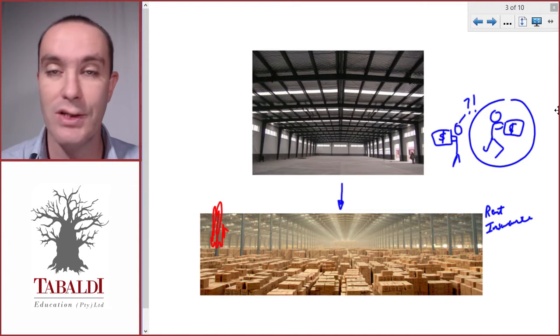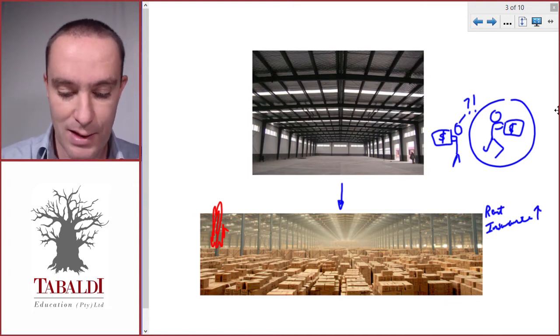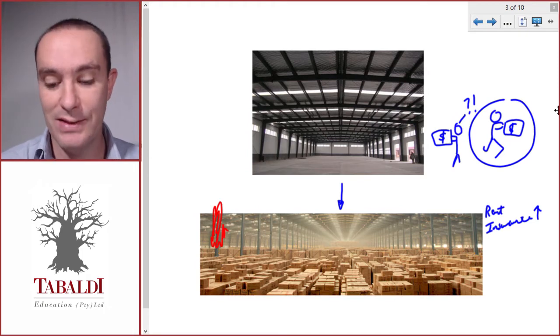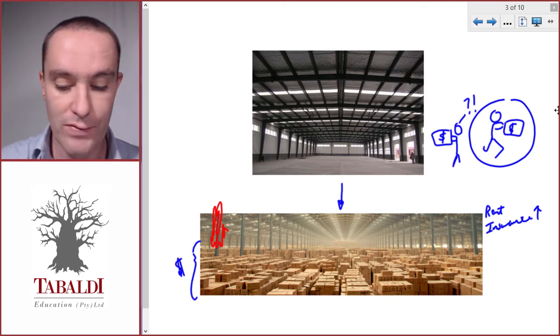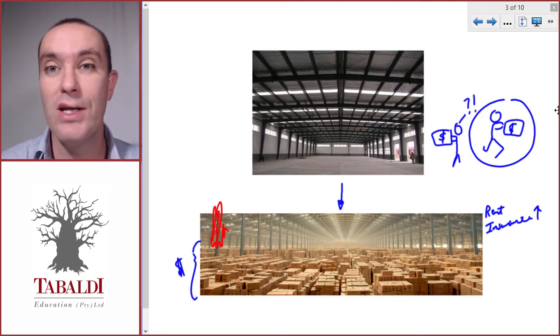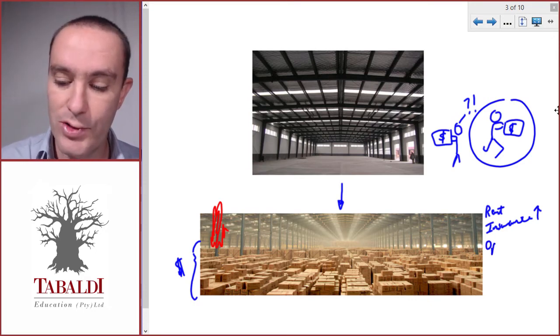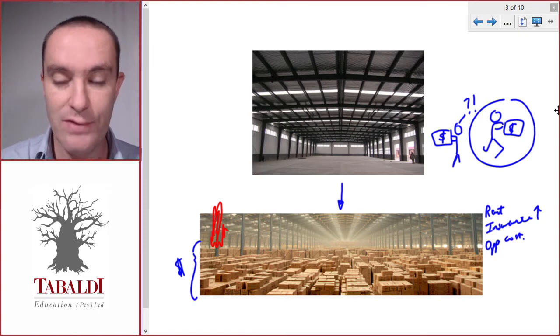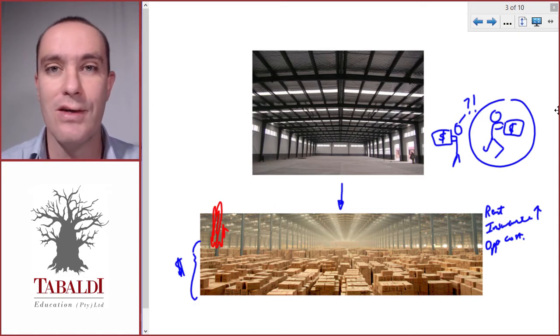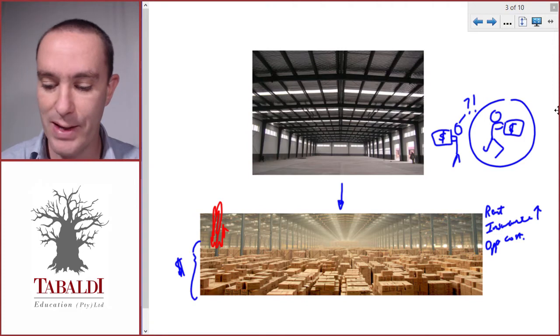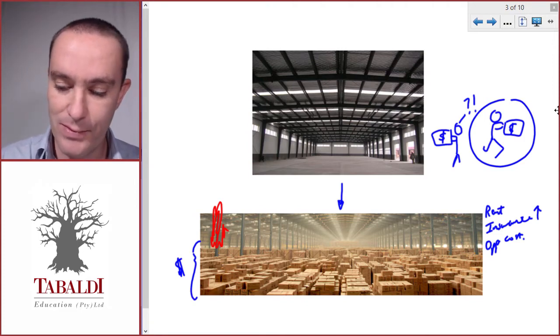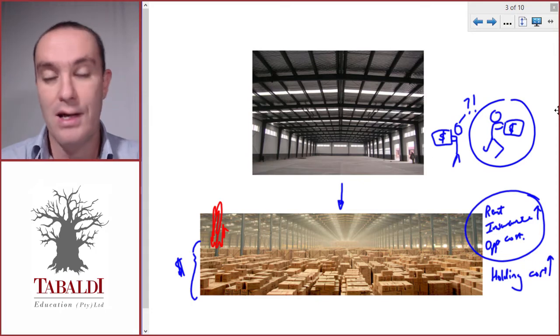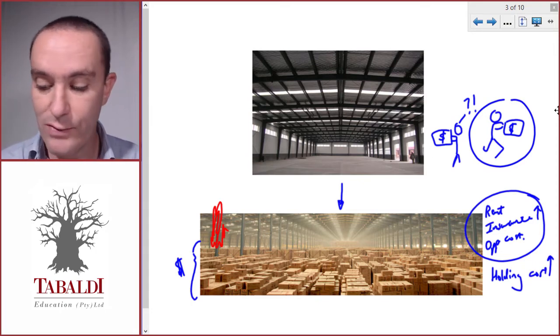Then what about the opportunity cost that's tied up in this inventory? We had to buy all of this, so we had to pay for it. We had to either borrow money or use our cash reserves, and that could have been used for something else. So we've got an opportunity cost that would be the cash price paid for all of this inventory times the interest rate or cost of capital - whatever we could earn on the money elsewhere, like interest in the bank. You can see this picture at the bottom is going to cost us in terms of holding costs or storage costs, so we don't want to go overboard in terms of storing inventory.